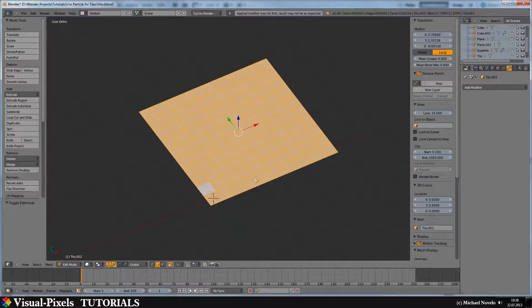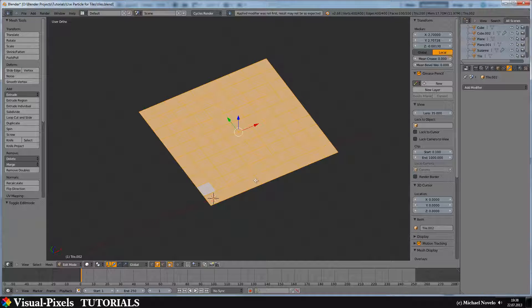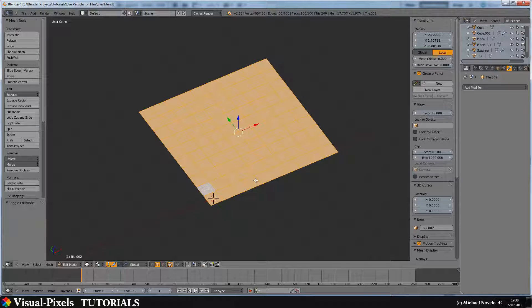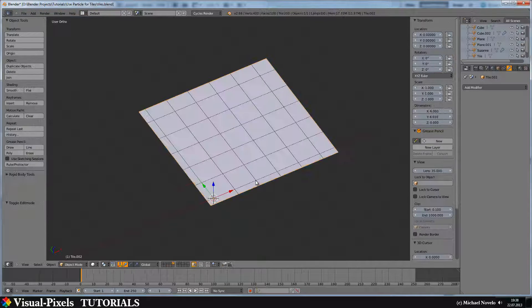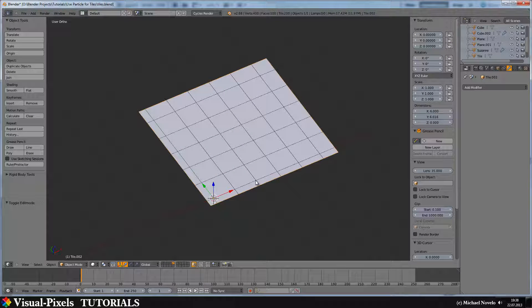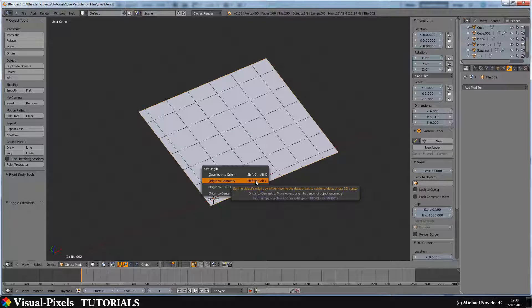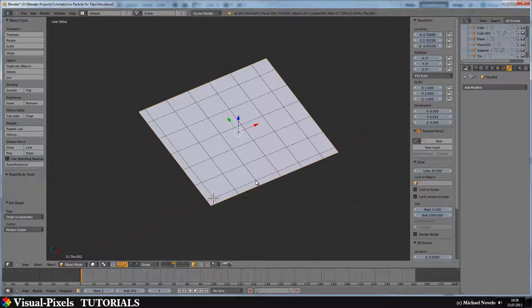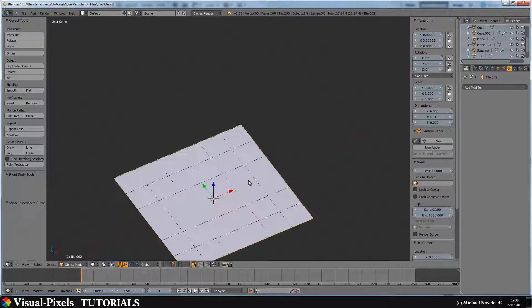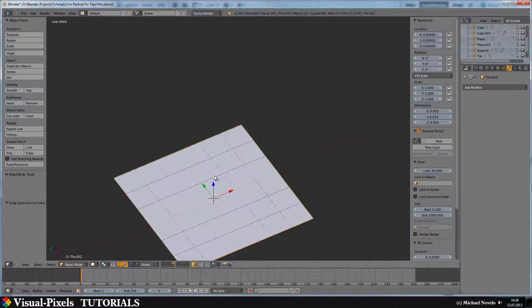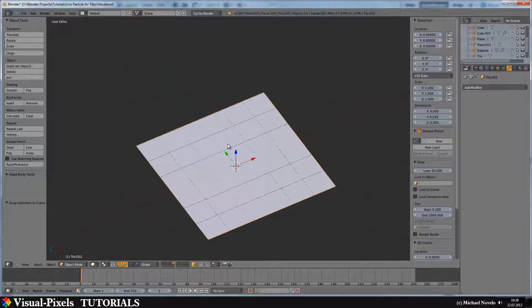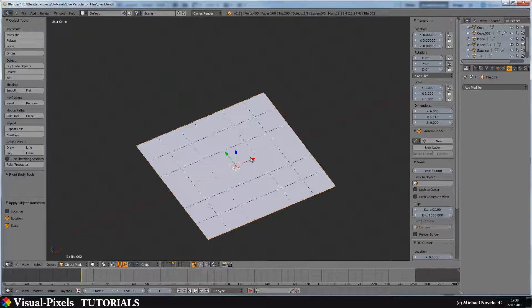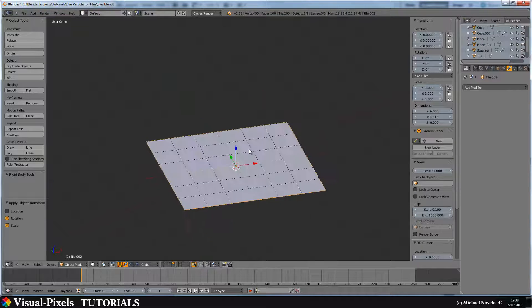Now, we see we have 10 by 10. We have 100 tiles. Now, let's tap out and let's do the origin geometry. And let's move the selection to the cursor. And just for good practice, apply rotation and scale.